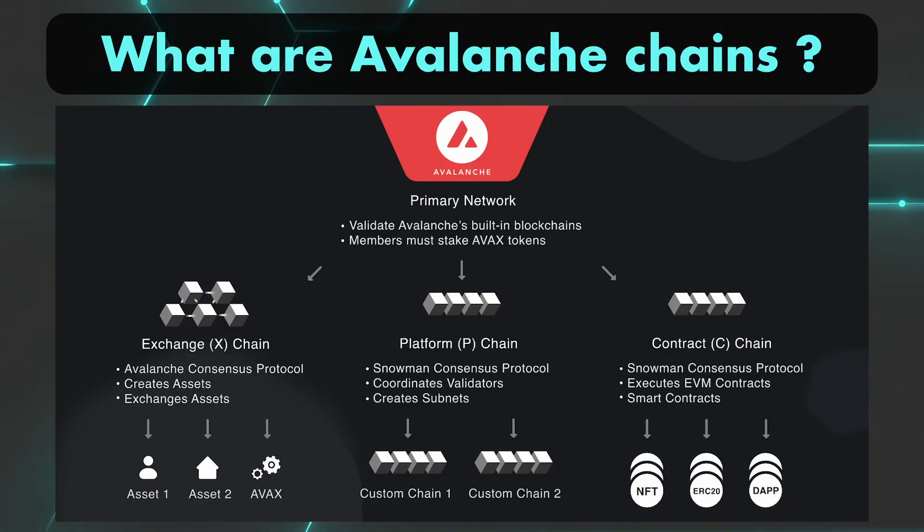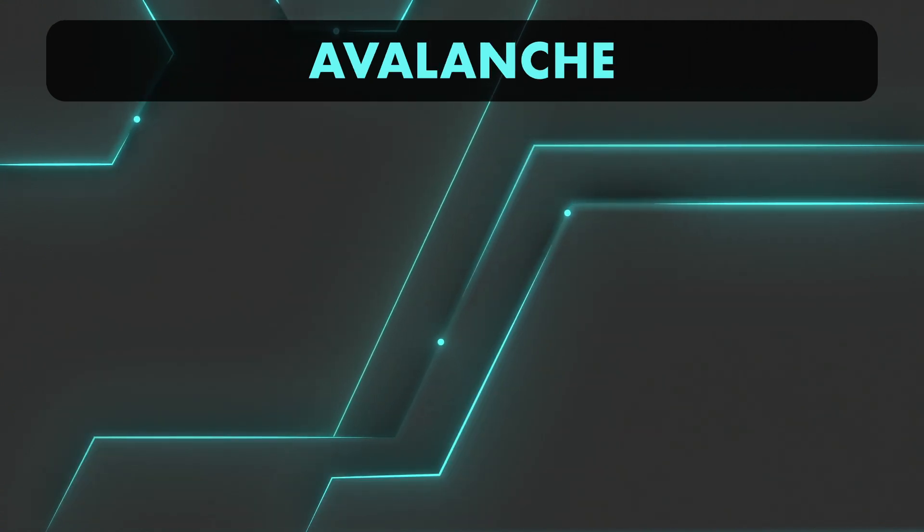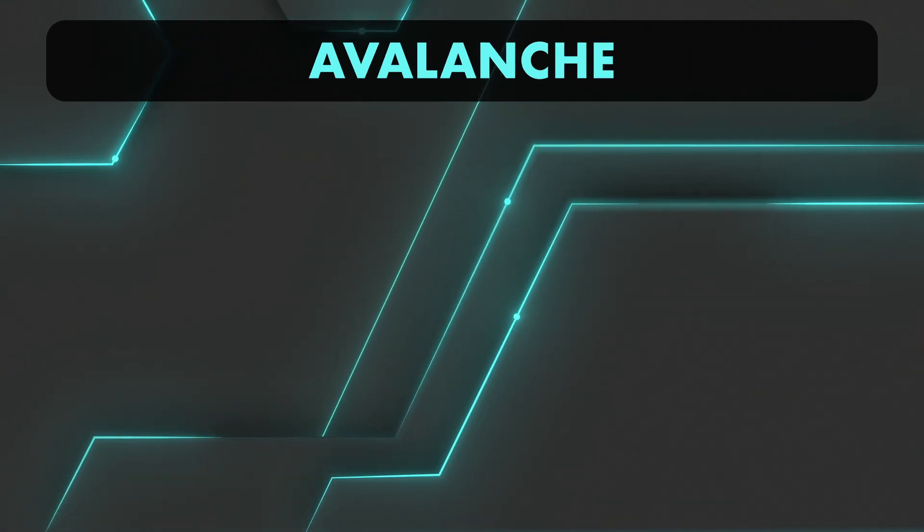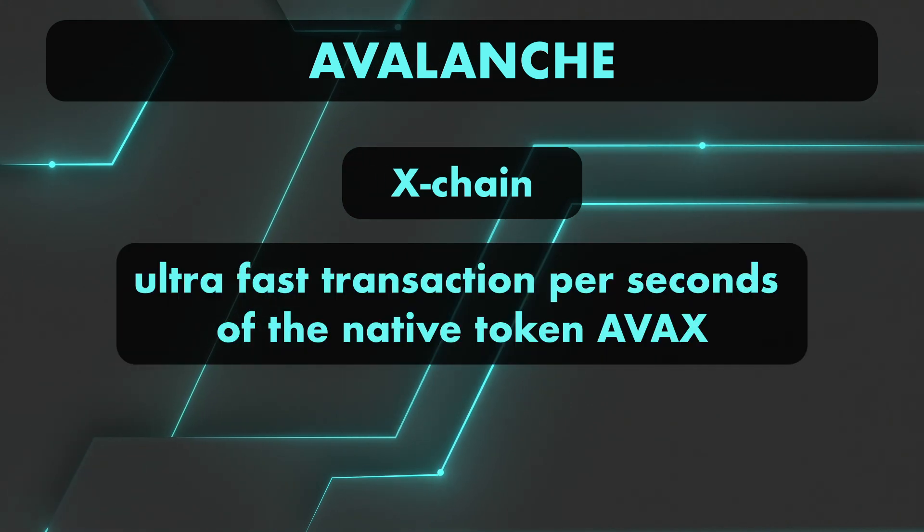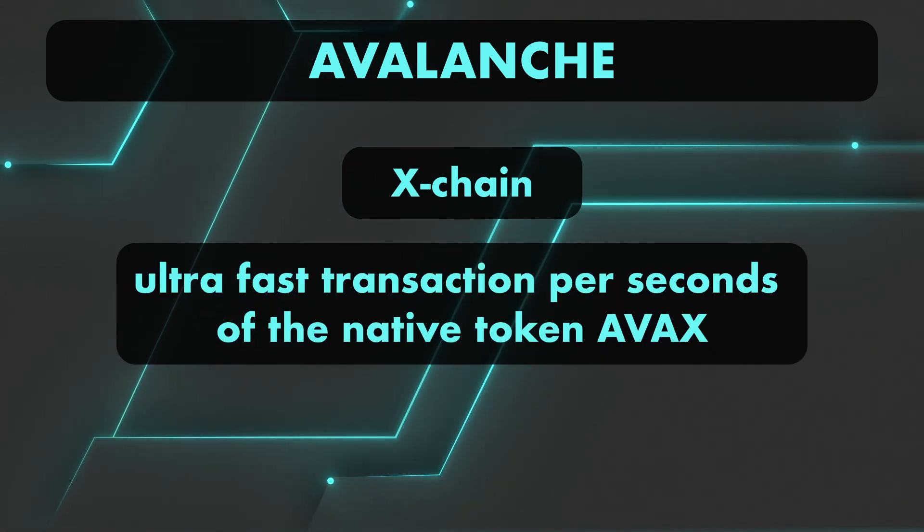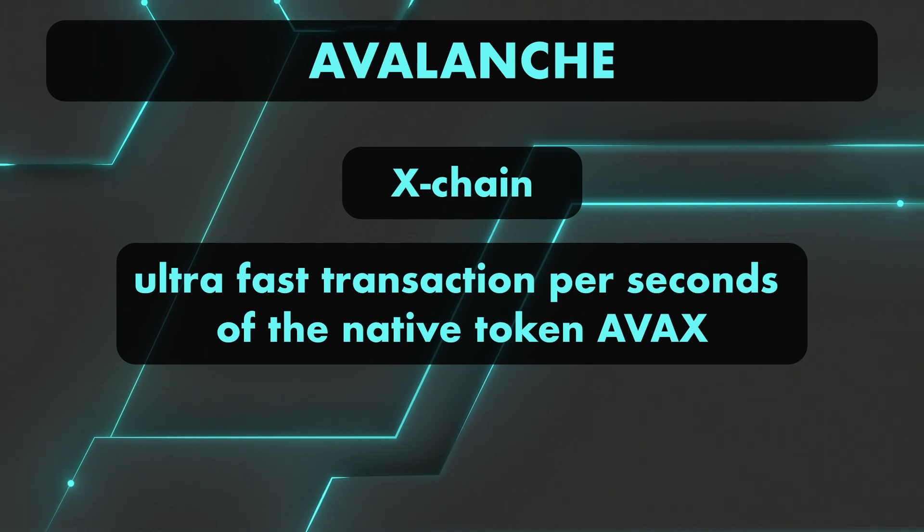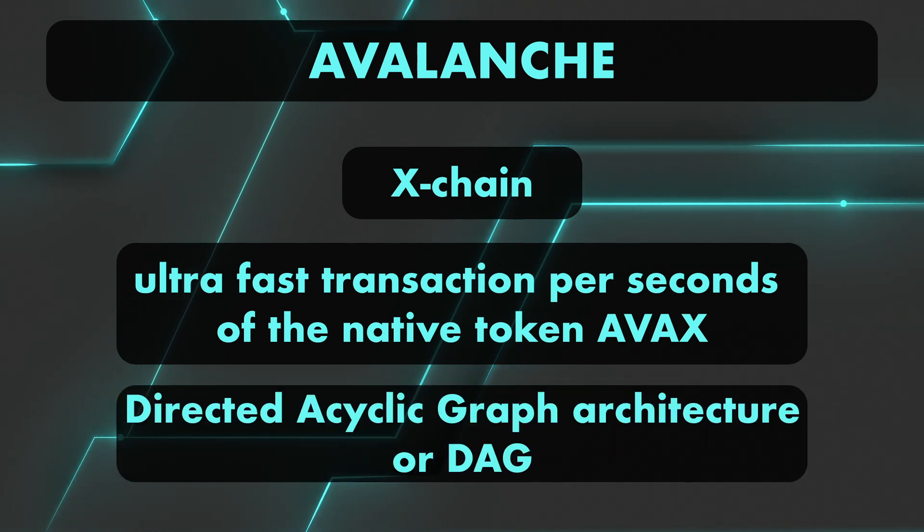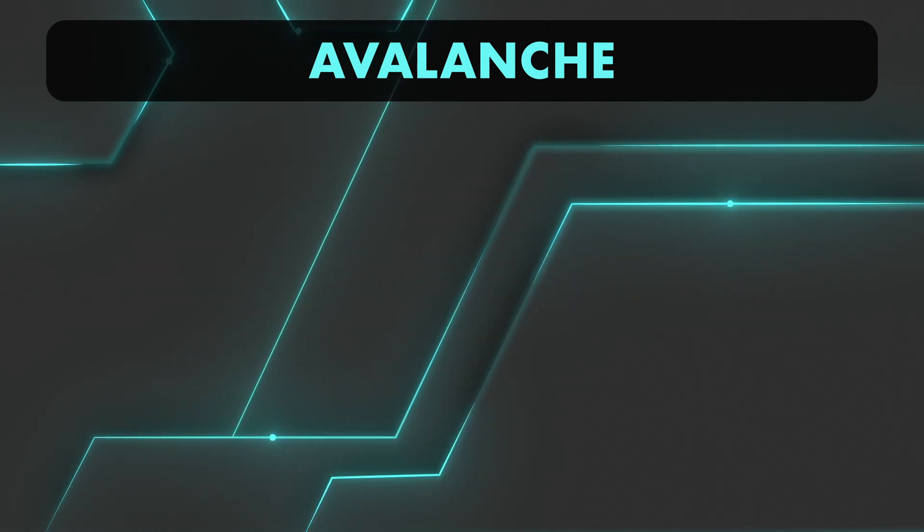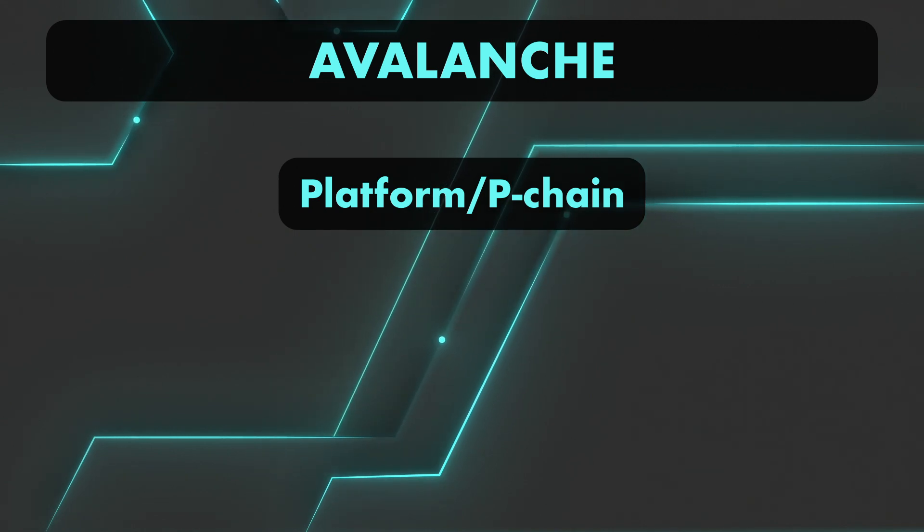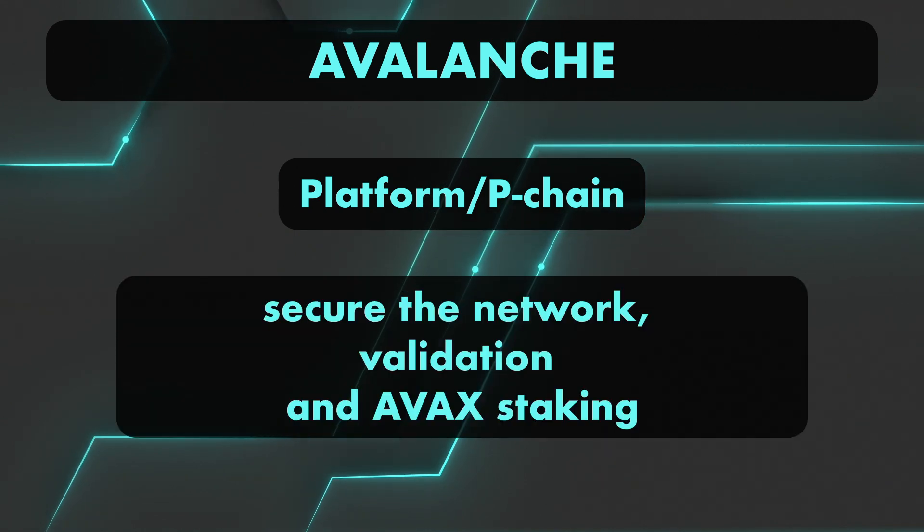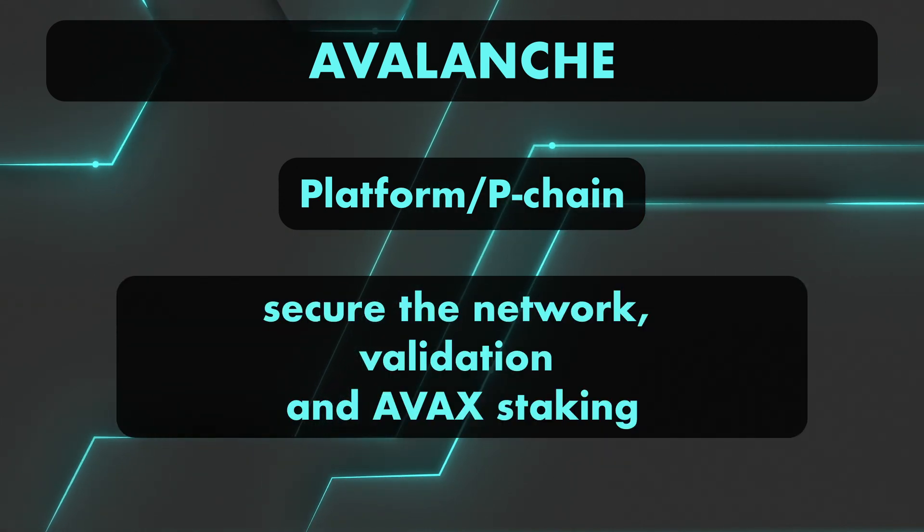Let's get a quick overview of what are Avalanche chains and Görli first, and then we'll jump straight to the action. So Avalanche has three chains. We've got the X-Chain, which is used for ultra-fast transactions per second of the native token AVAX, thanks to its directed acyclic graph architecture. We've got the Platform Chain, or P-Chain, which is used to secure the network, validation, and AVAX staking.